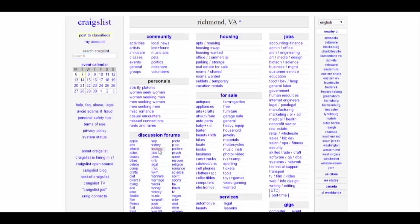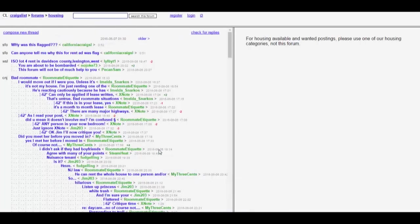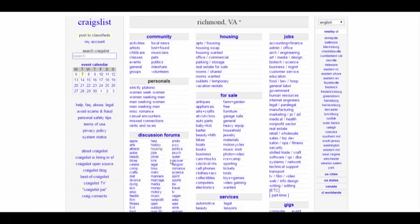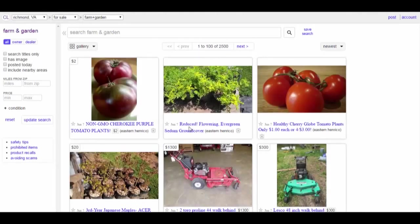I want to see what kind of discussion is going on in housing. They have discussion forums where they talk about a lot of things - for example, 'Can anyone tell me why this rent ad was flagged?' You see a lot of things here. People are talking about current issues faced in the community - random people who don't know each other helping each other out. Also, if you want to buy something, for example something for my garden, I'm looking for something secondhand - a machine here available for thirteen hundred dollars, which I believe is a lawnmower.